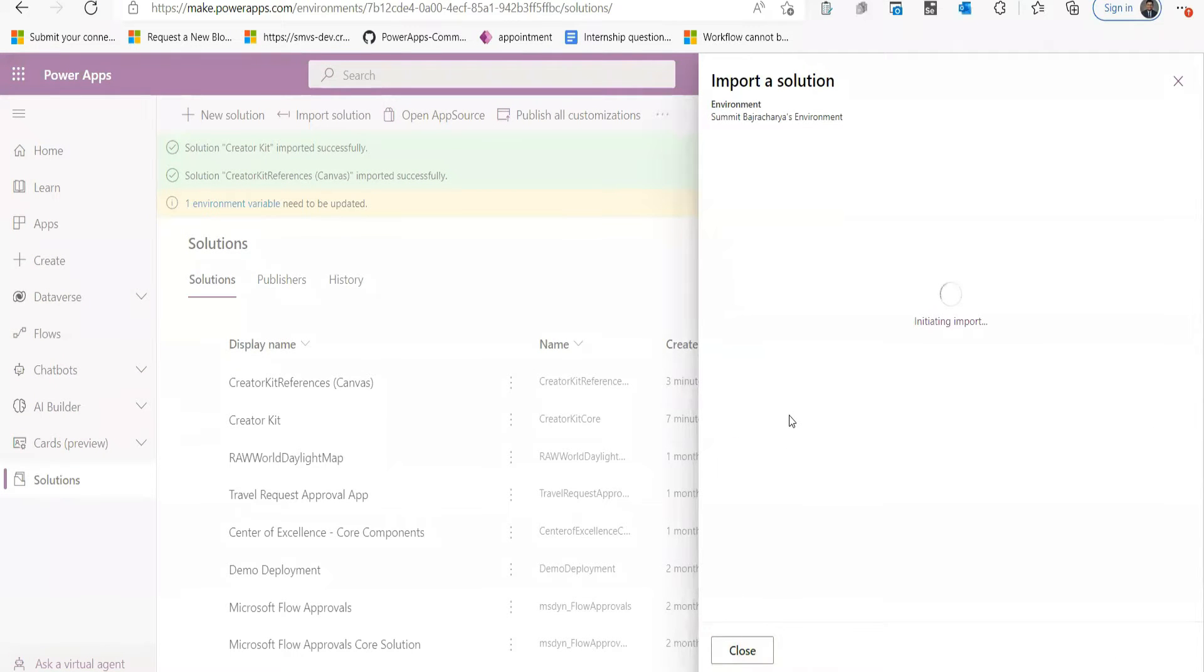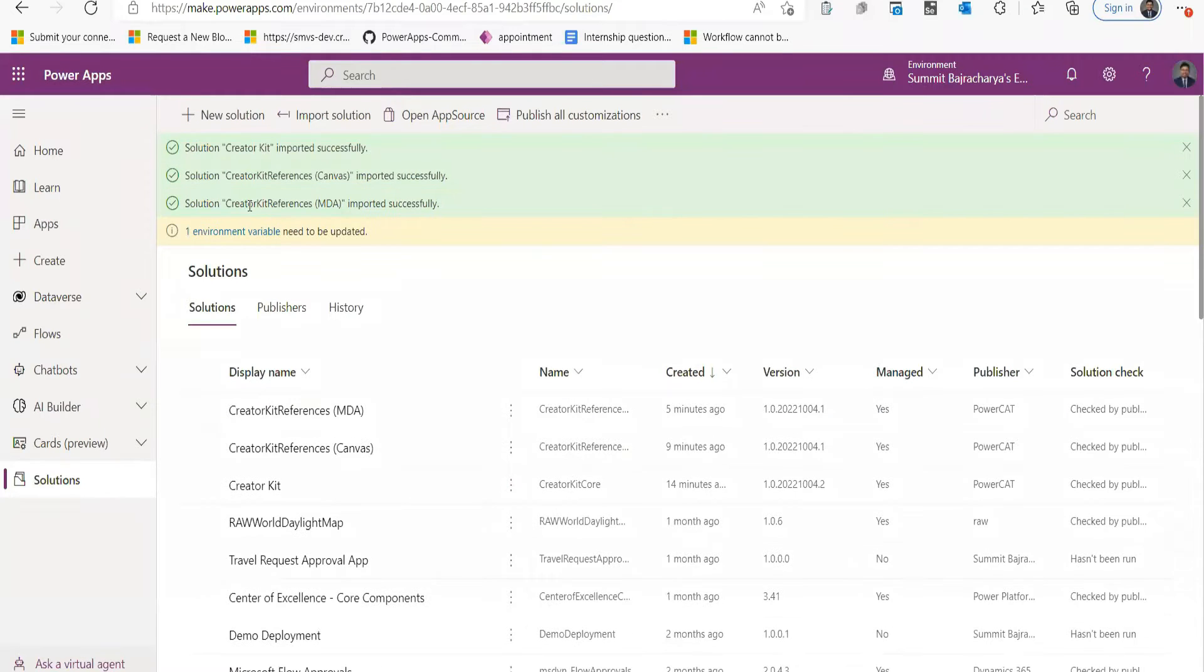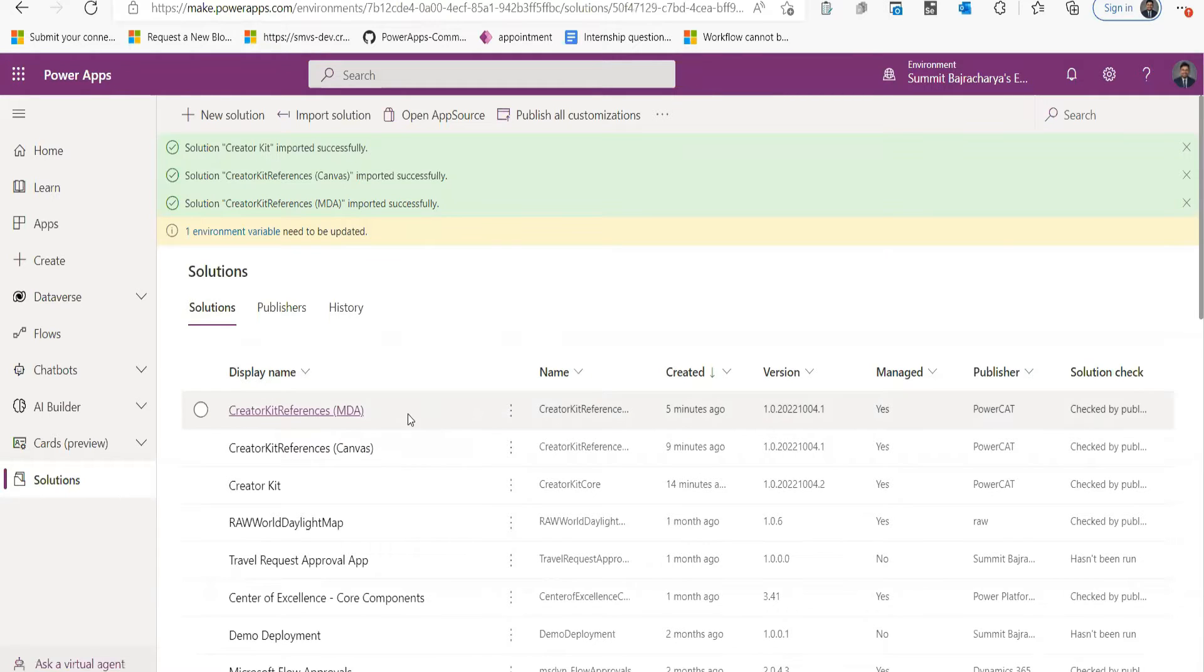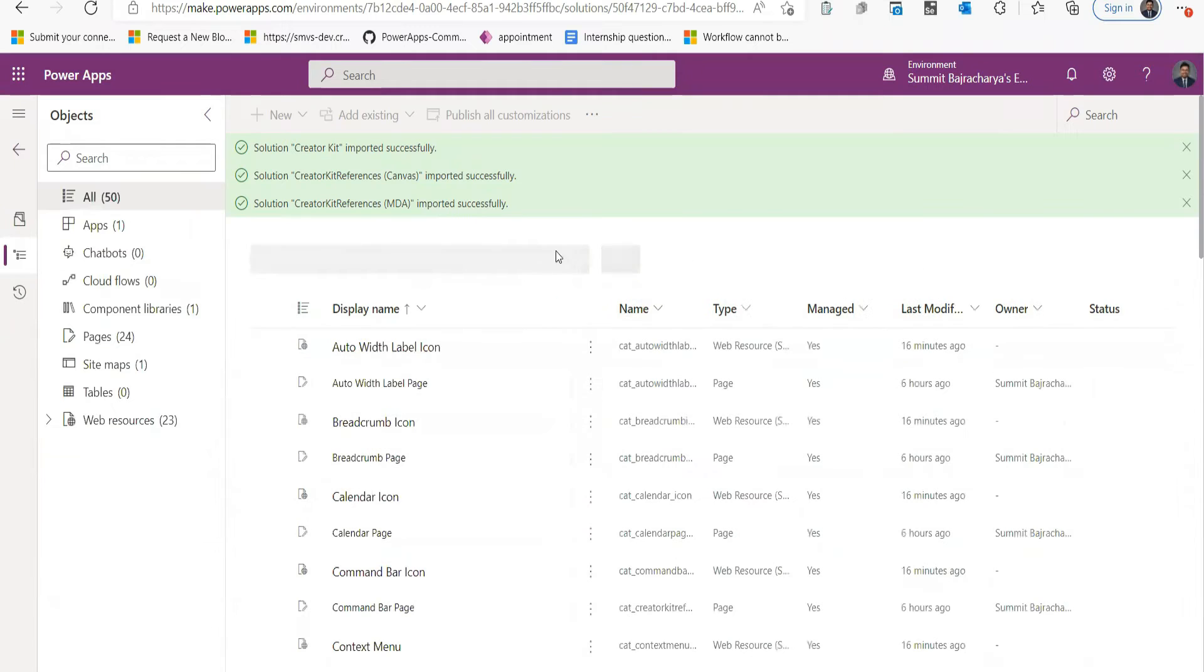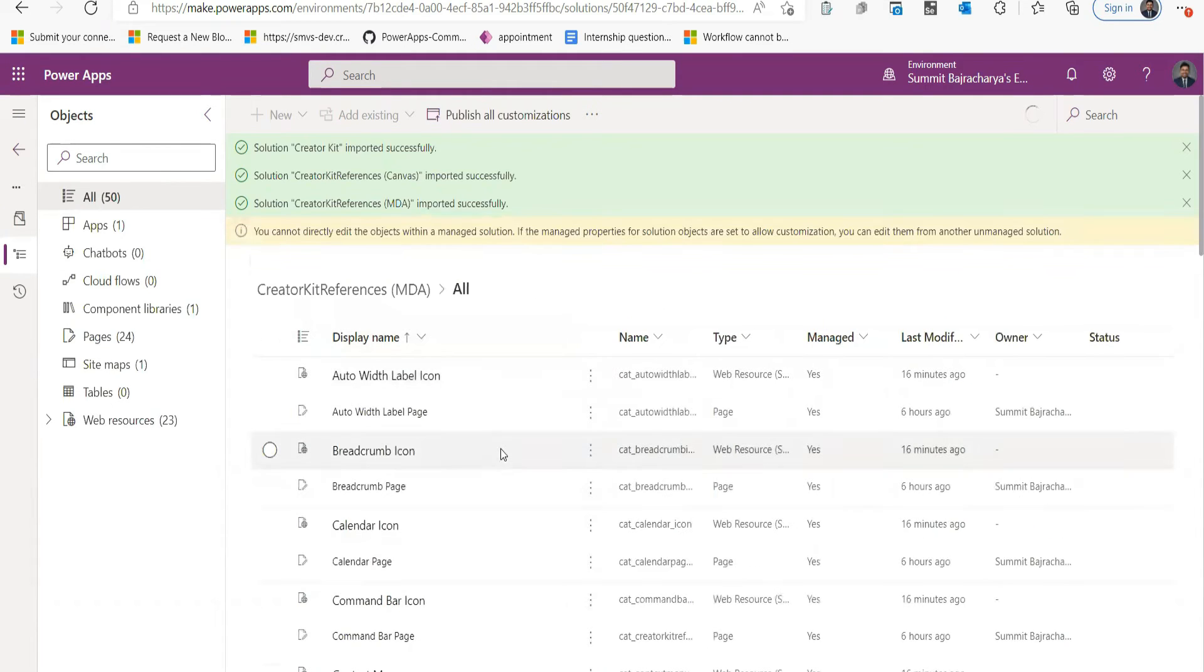And import this solution as well. Now your Creator Kit Reference MDA has been imported as well. So let's go inside Creator Kit MDA and you can see that the components have been imported.